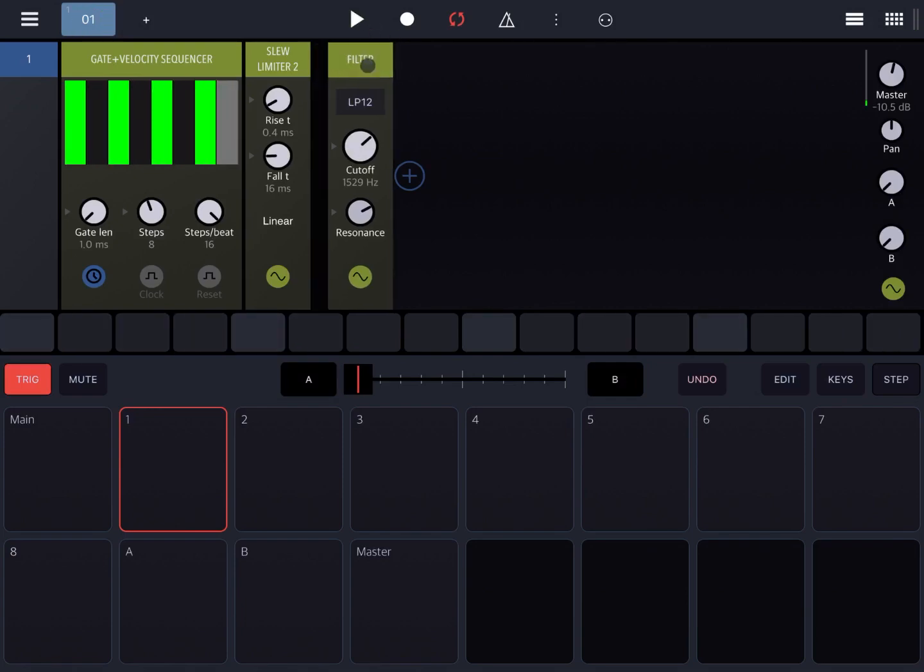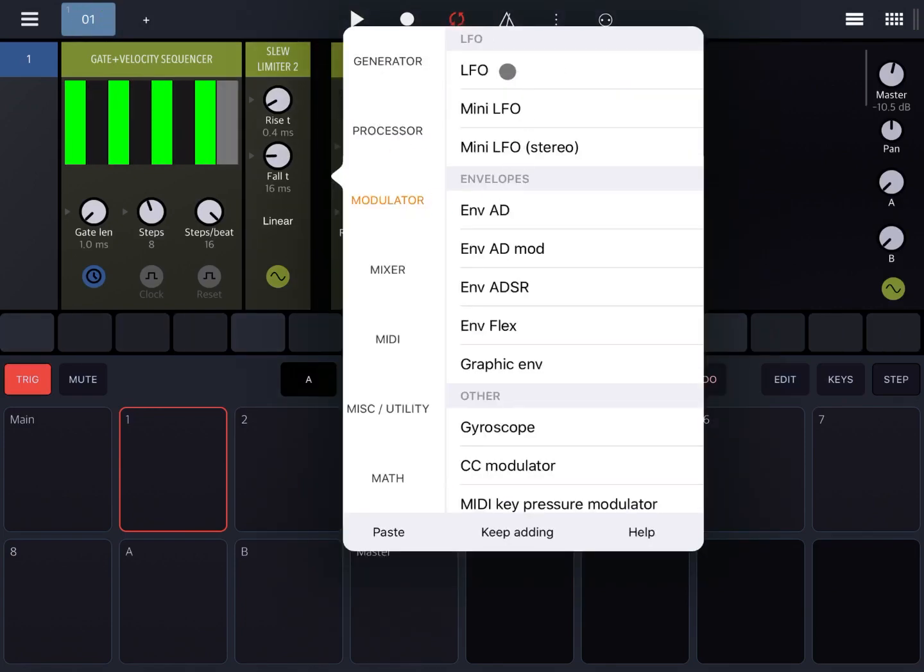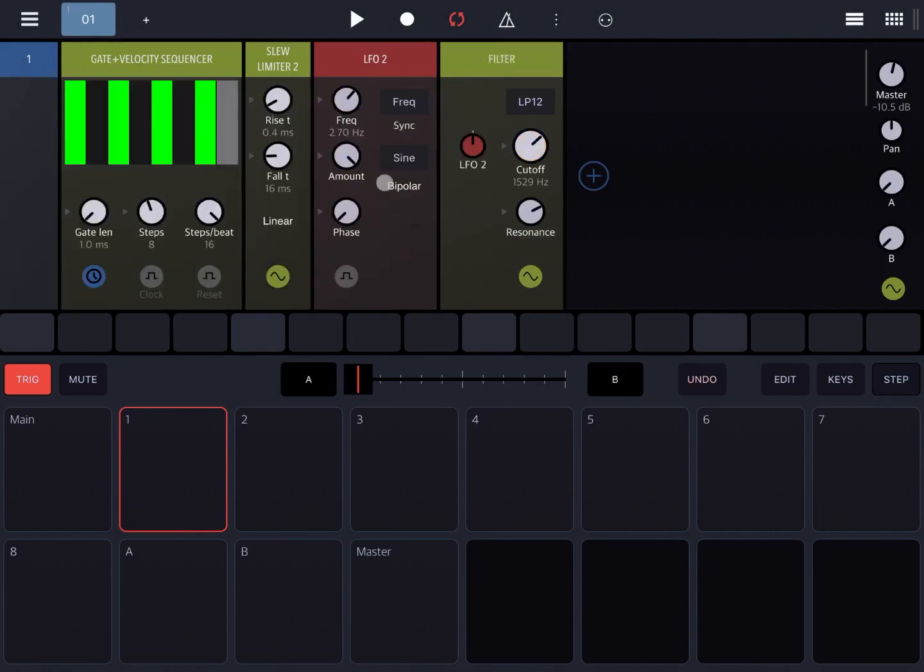Even more, you can add now a modulator as well and modulate the cutoff with a bit more intensity.